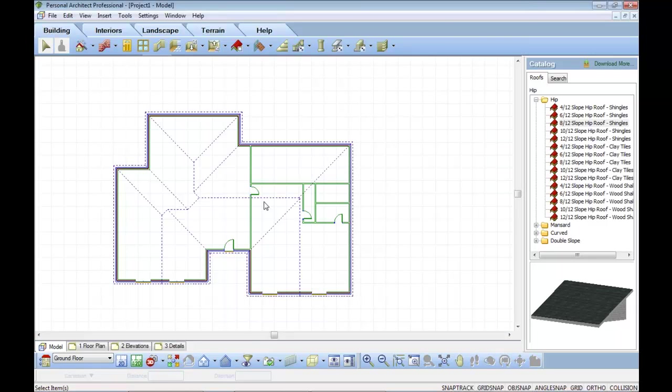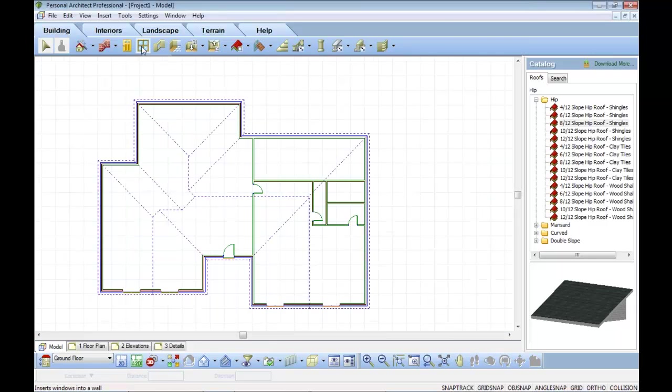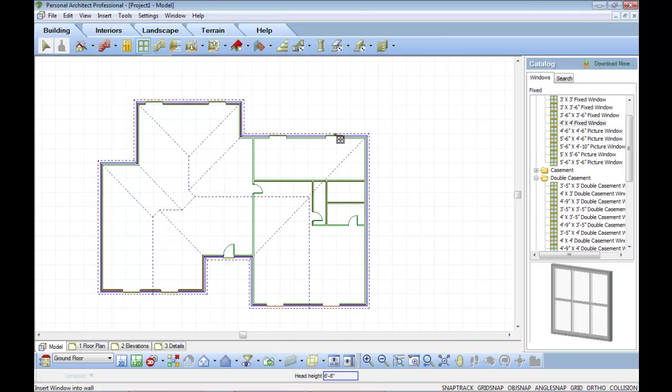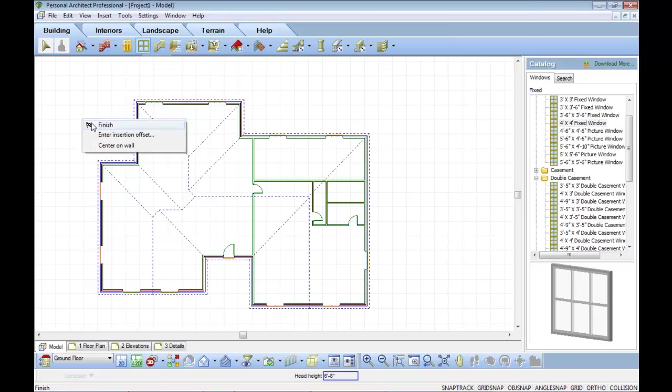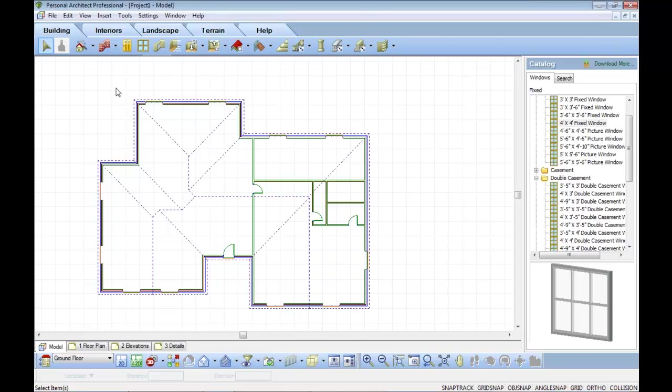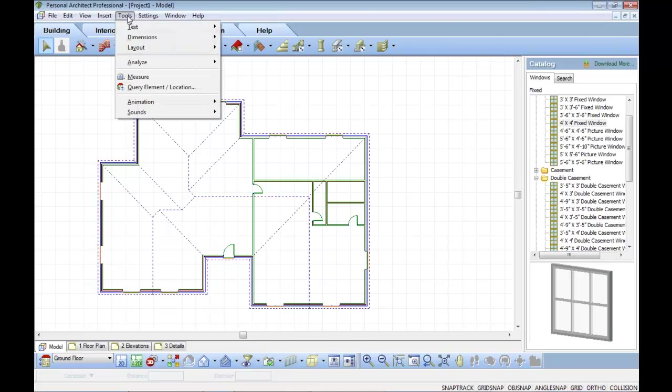This product was designed to be a companion or really a step up from products like Turbo Floor Plan from IMSI or HGTV's Home and Landscape, which are great selling consumer products today but don't give you the ability to create sets of working drawings as well.